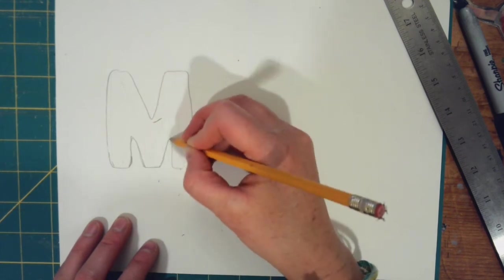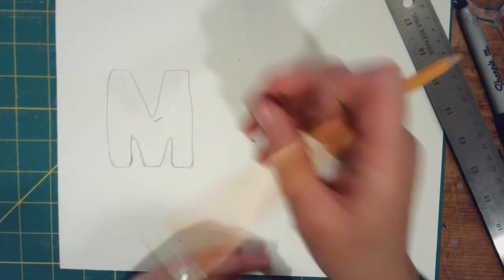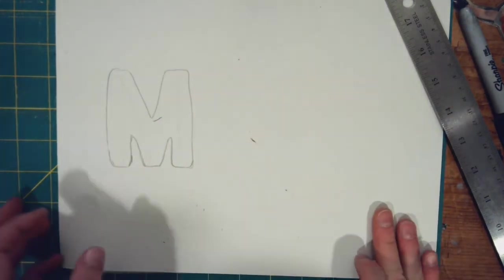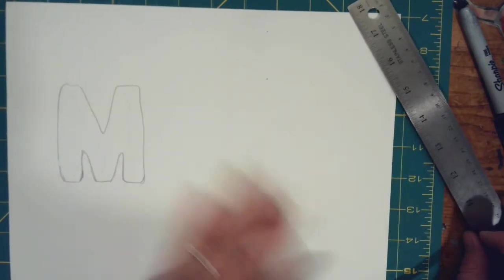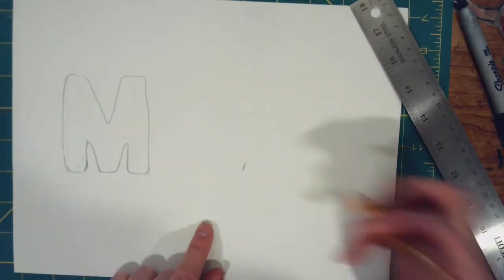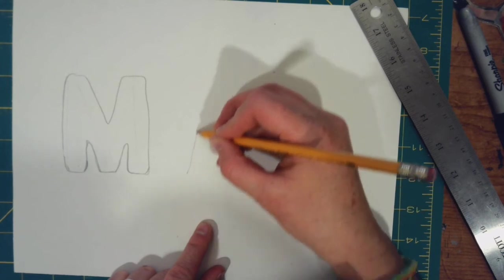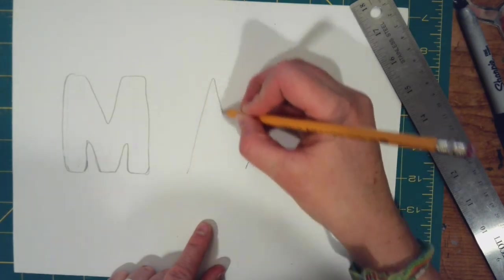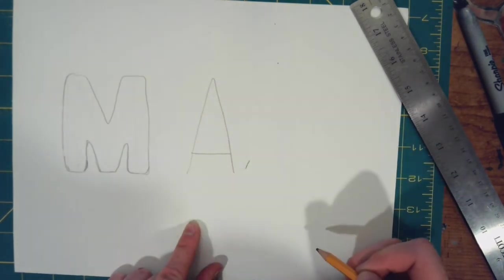You can do that. Now, I'm going to show you how to do a letter that has an inside, like an A. So again, I'm going to draw my A.